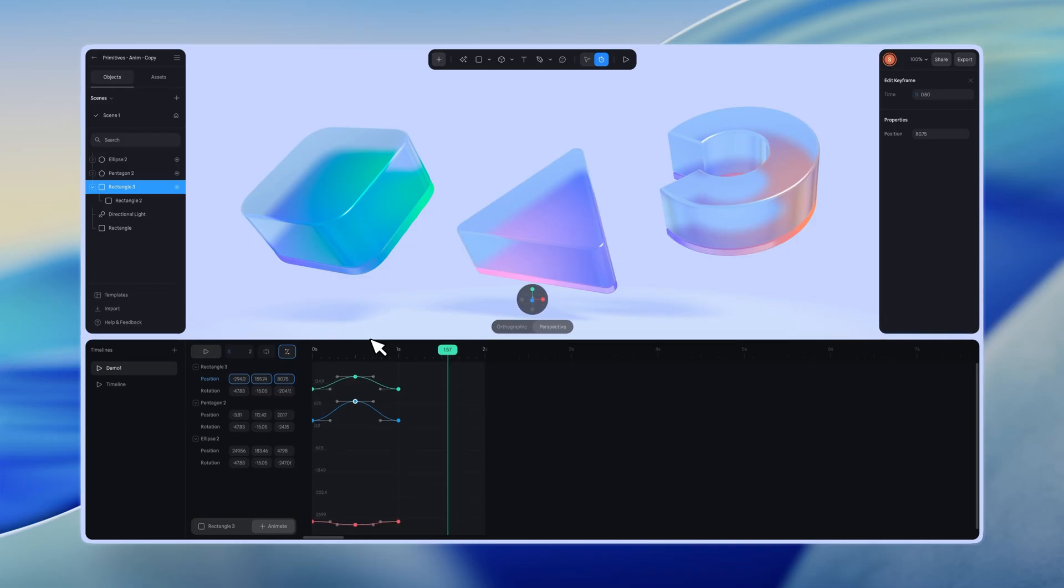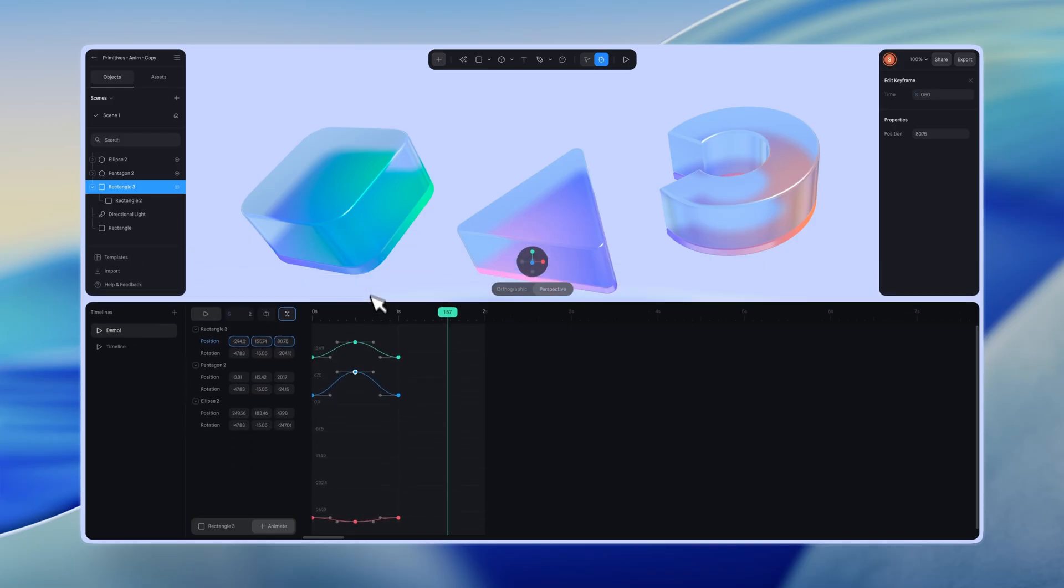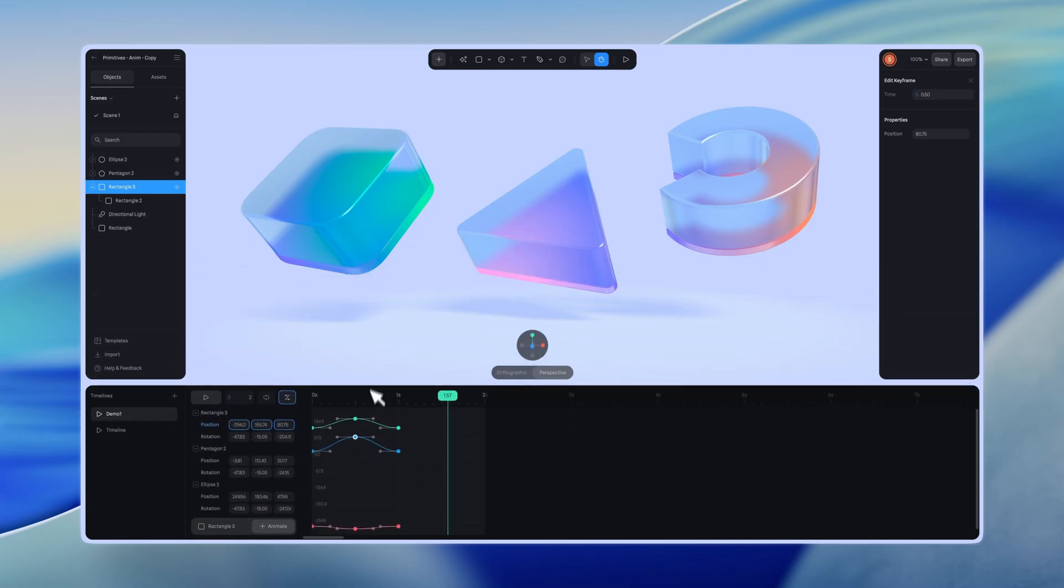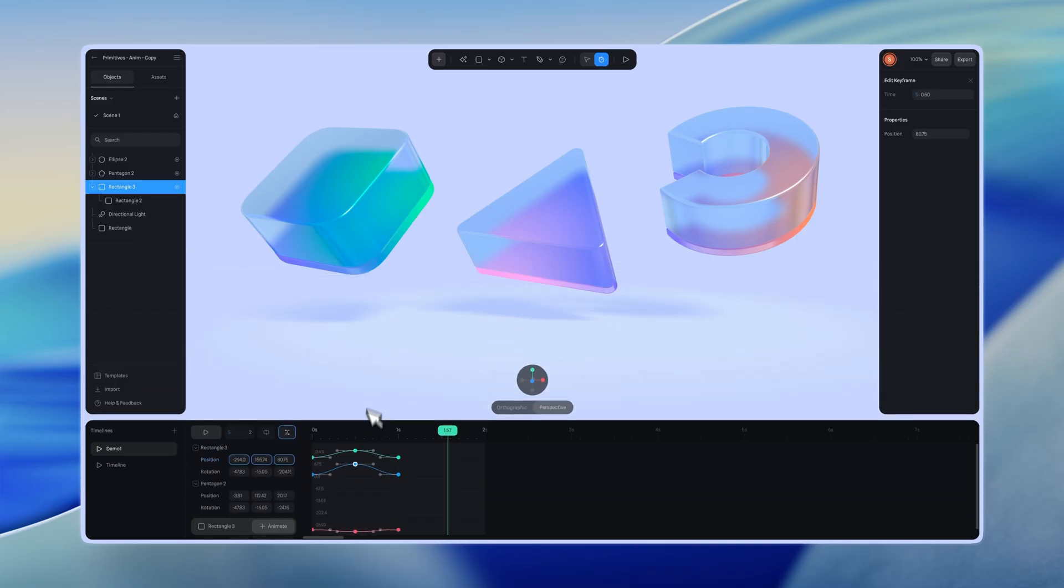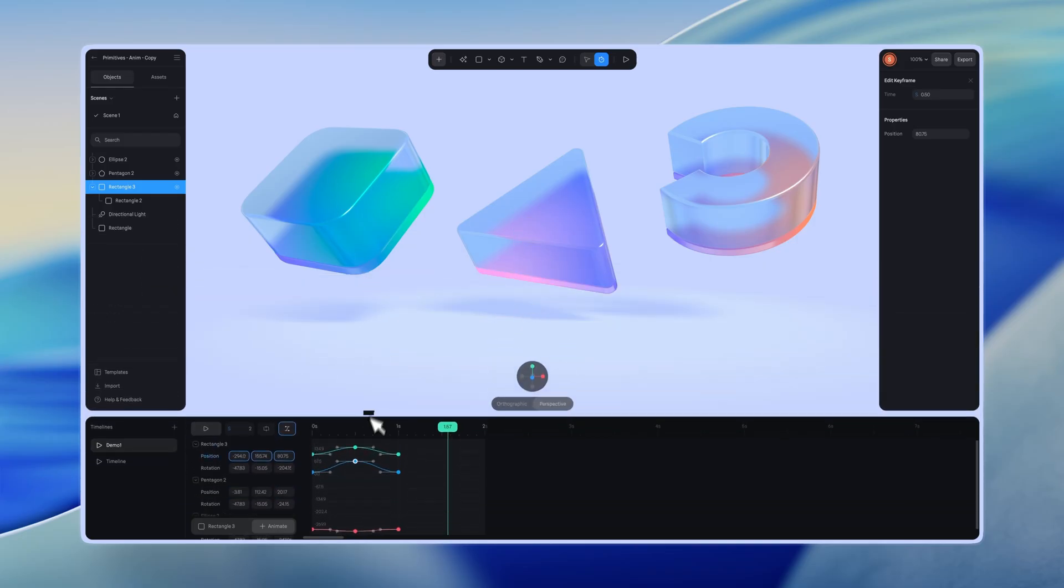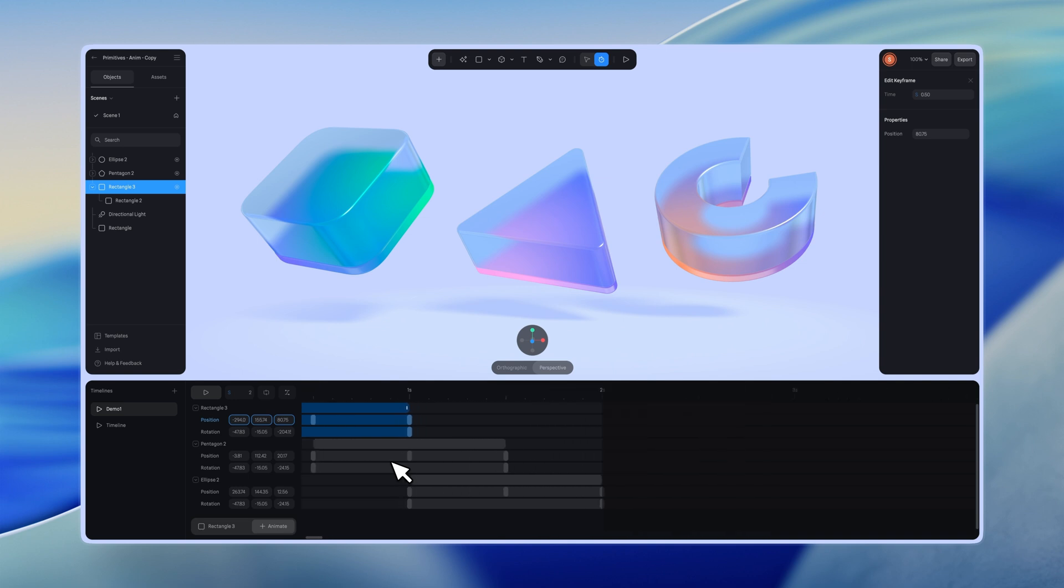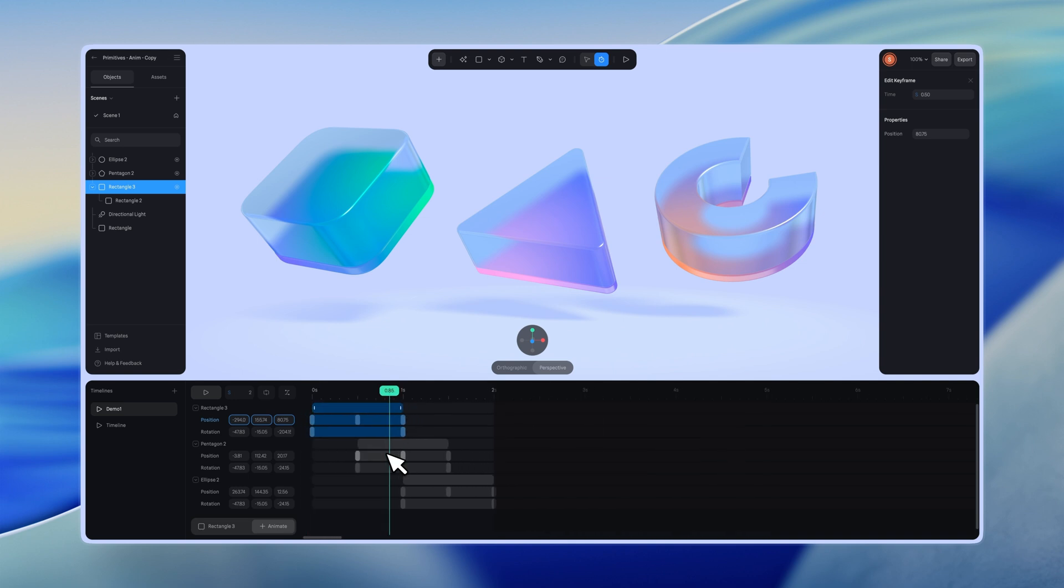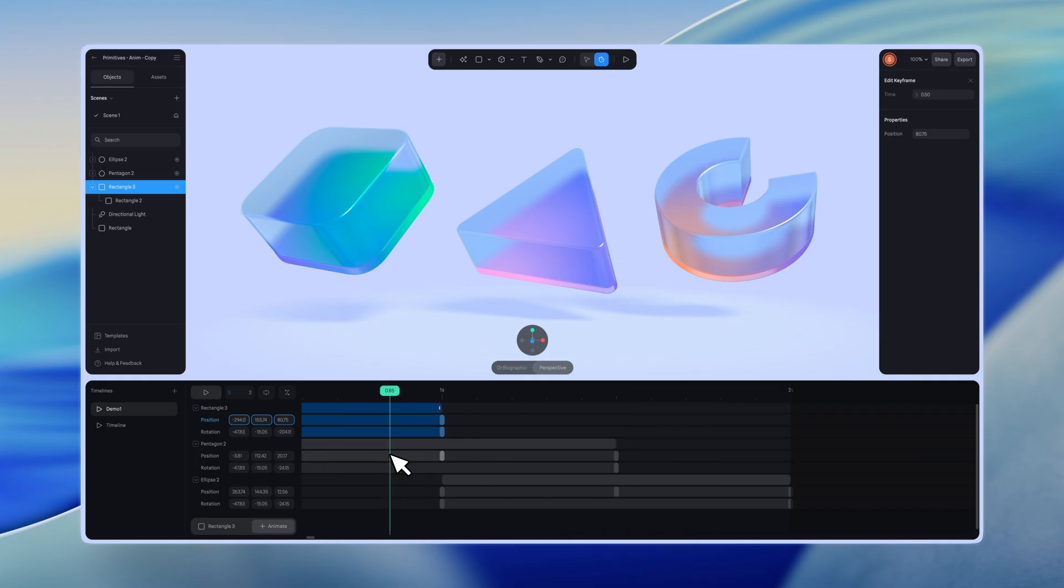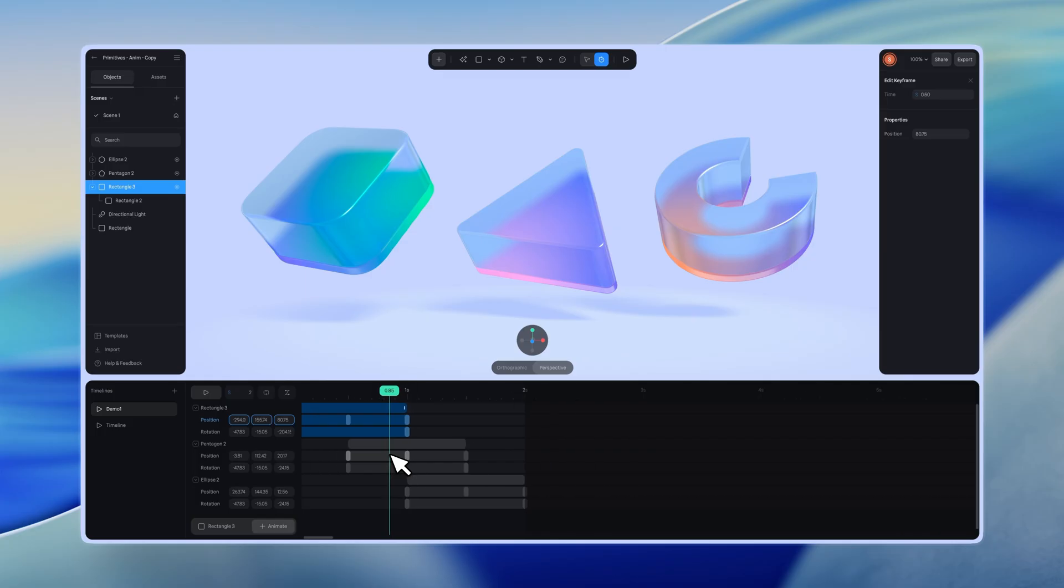Finally, you can resize the Timeline viewport by dragging it to a preferred position. To zoom in on the timeline, pinch outward on a trackpad or hold Command or Control and scroll the mouse wheel up. To zoom out, pinch inward on the trackpad or hold Command or Control and scroll the mouse wheel down.